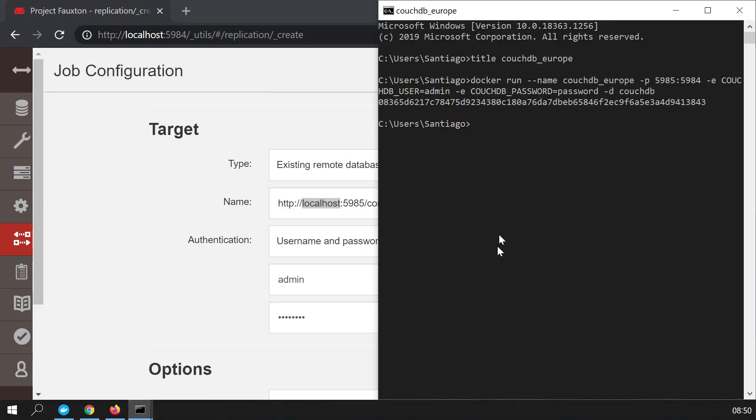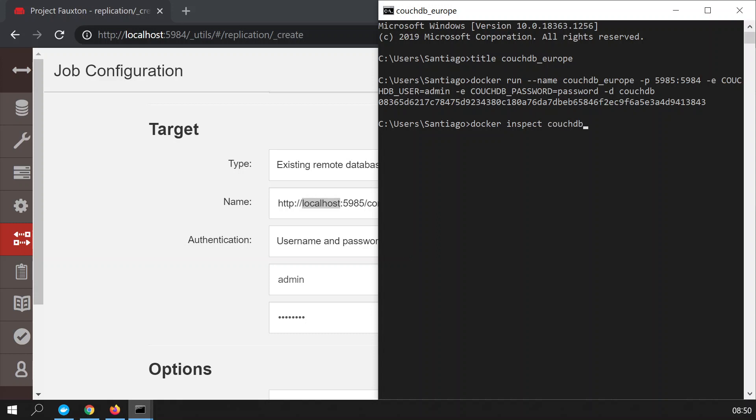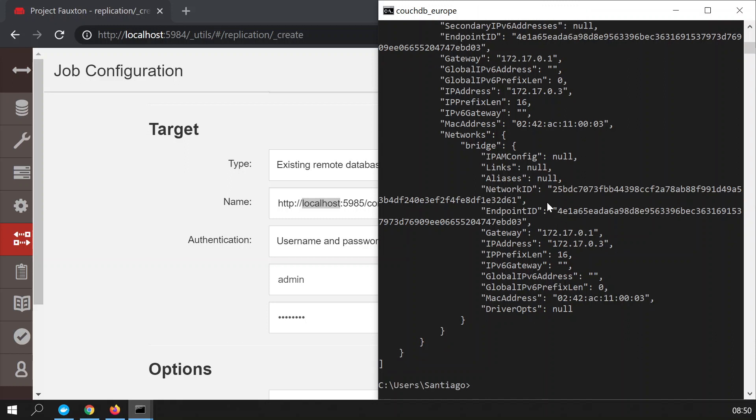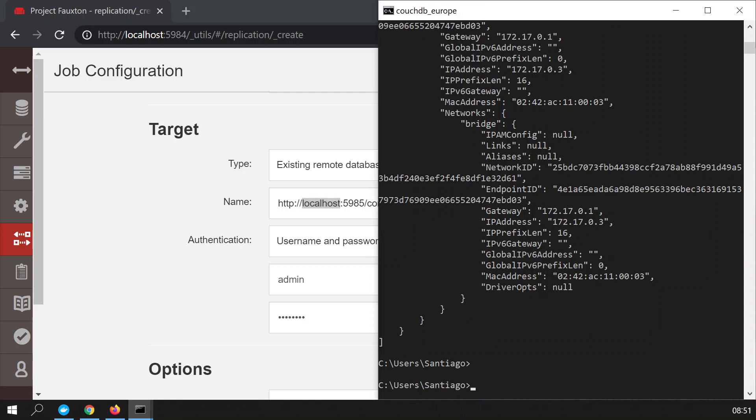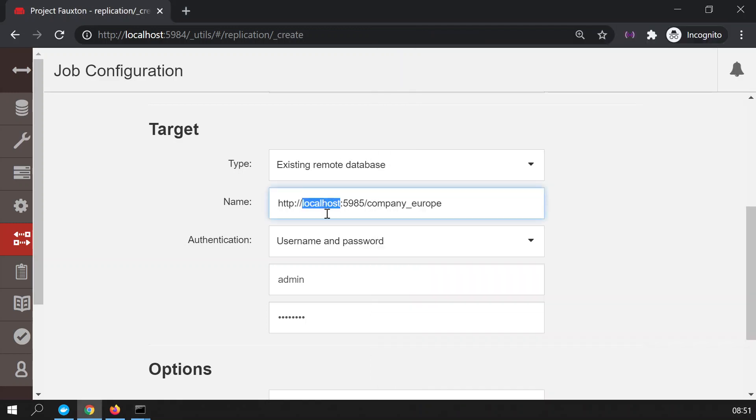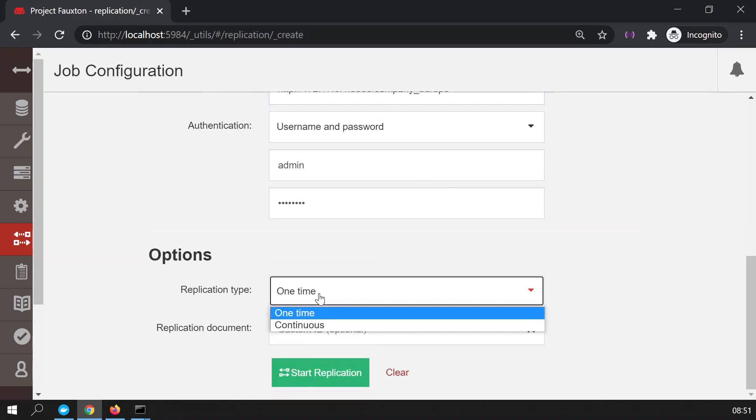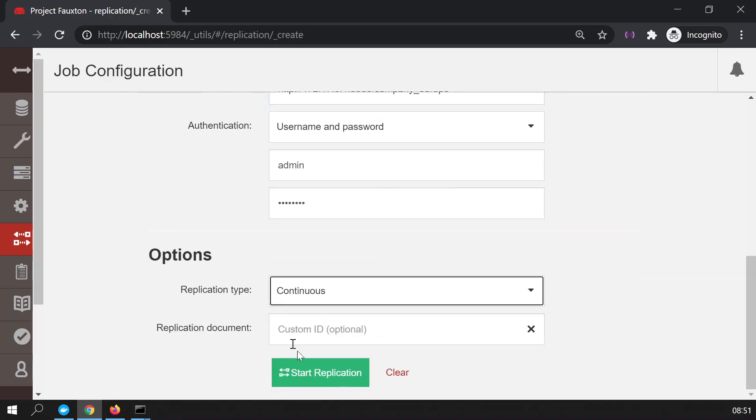I need to know the internal IP of the Docker container. So to get that out, we need to run a command called Docker inspect. And then we're going to inspect the CouchDB Europe, so the instance that we created. And right here, we have the gateway. This is the address that we're interested in. Not the internal IP address, but the gateway address. 172.17.01 in my computer. So this will go here. 172.17.01. We're going to replicate continuously. And that's about it. Let's start the replication.